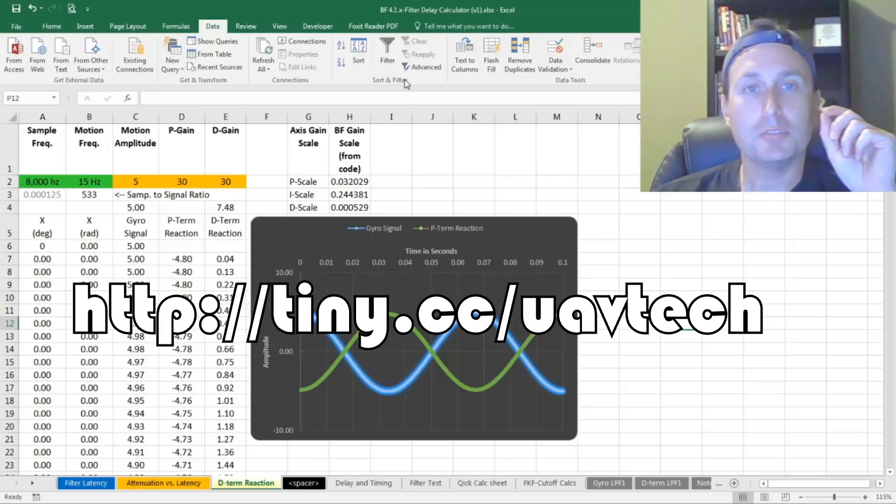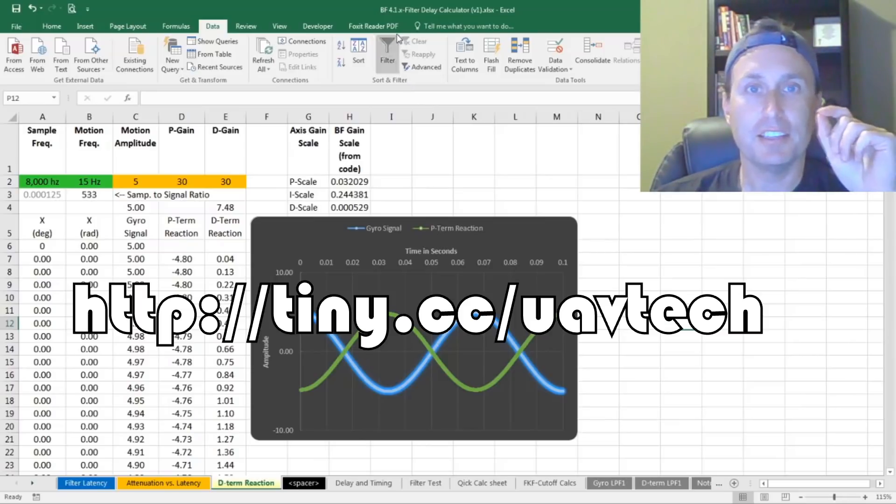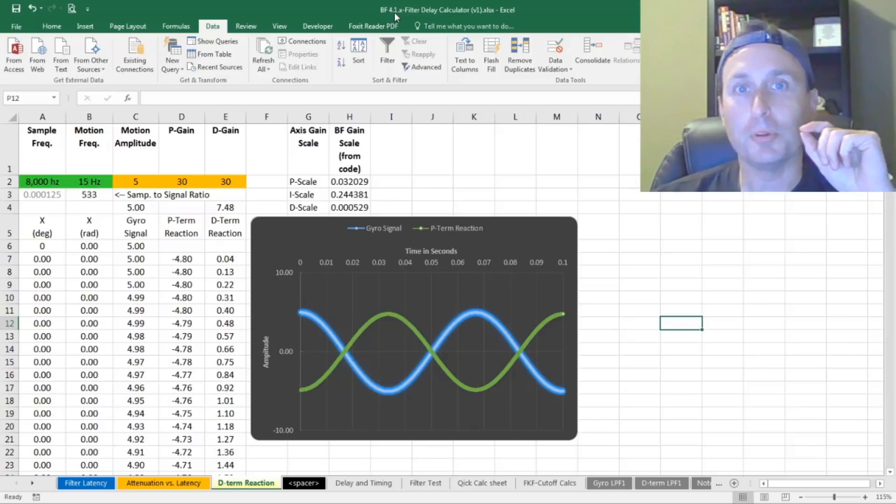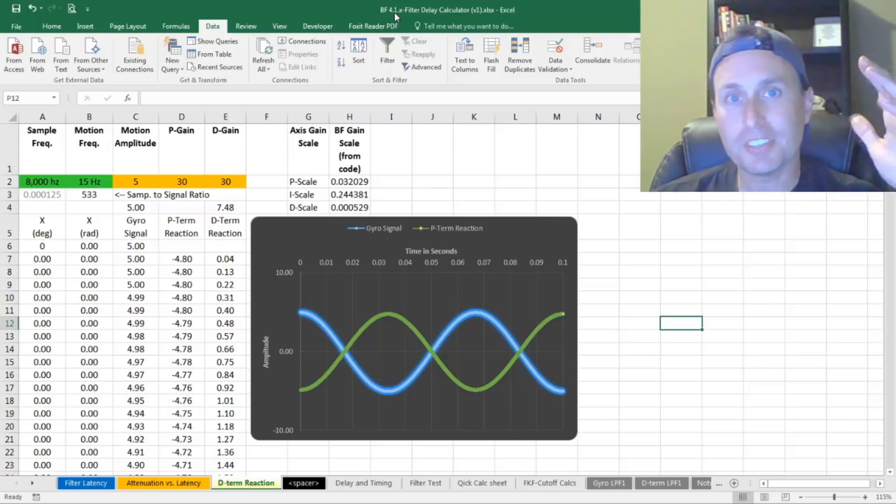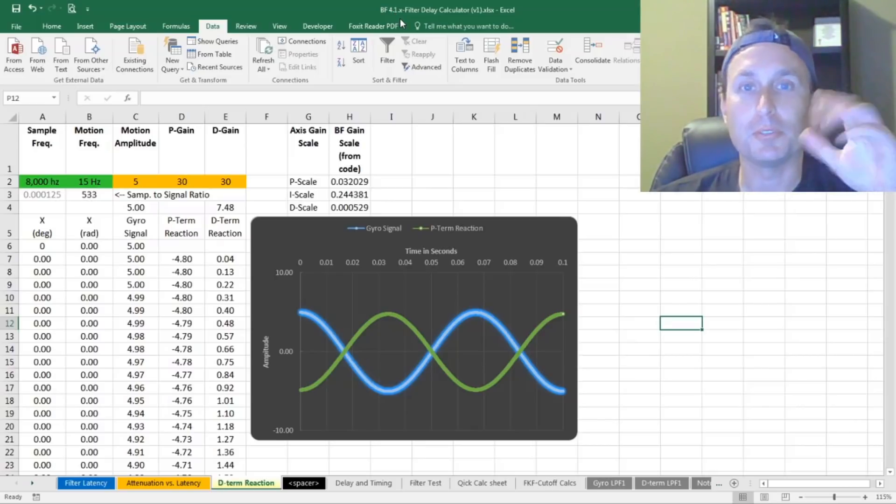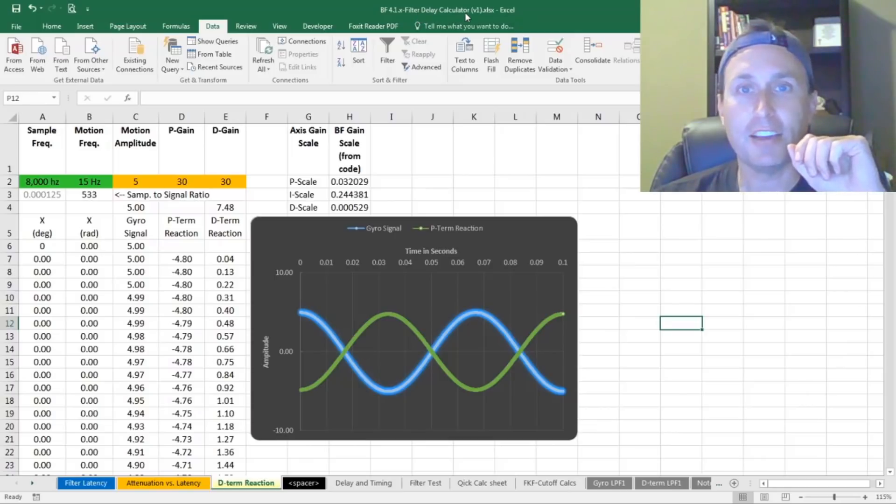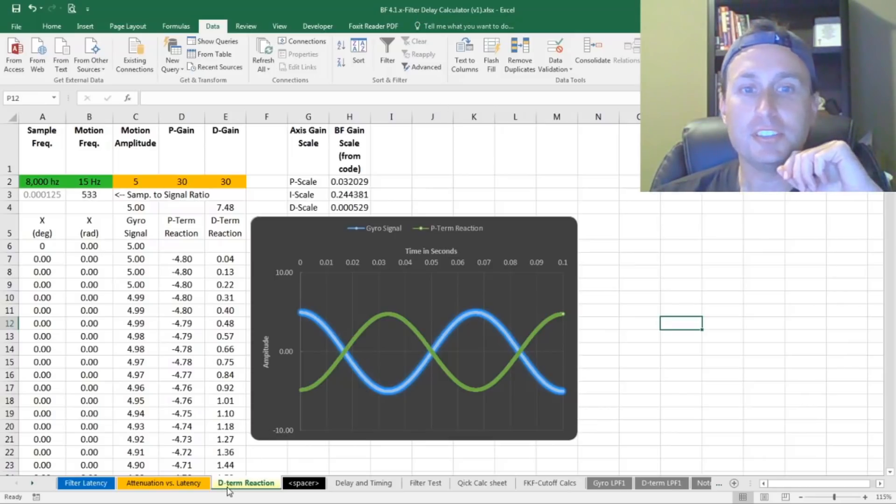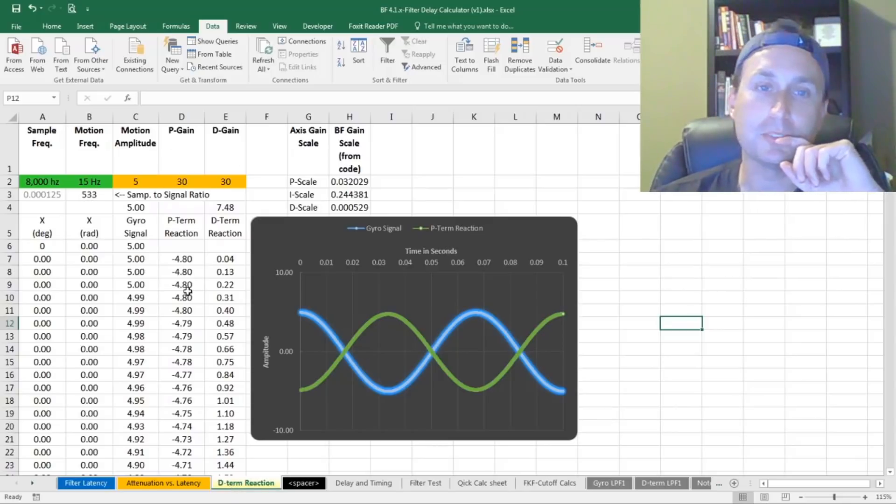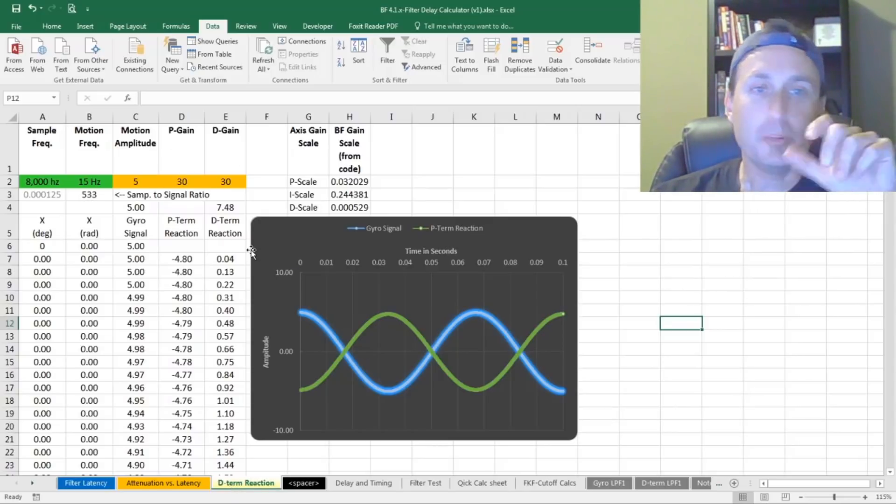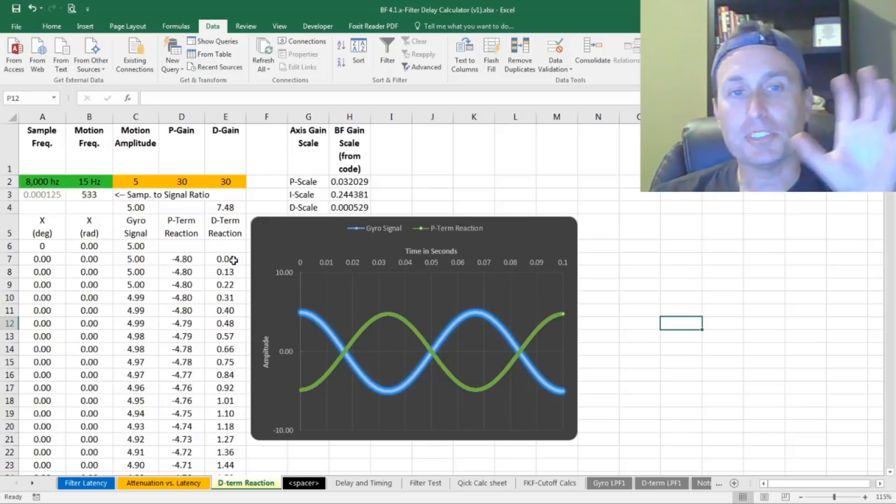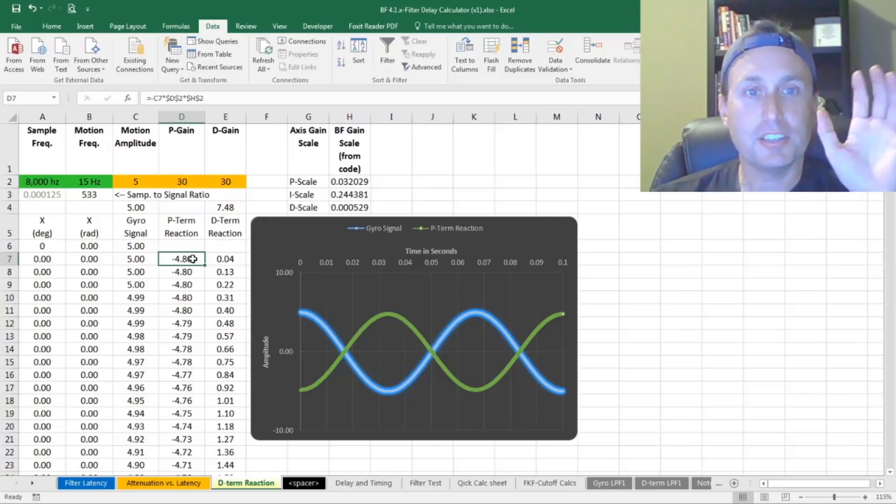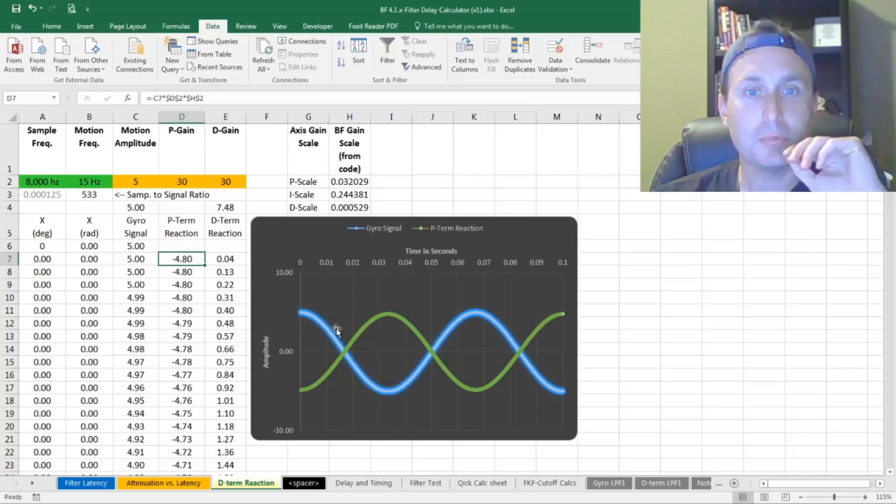So if you go to tiny.cc/uavtech and open up my Betaflight 4.1, which is really the same as 4.2 in regard to this sheet and how filtering works, there's a tab in here called D-term reaction. I should probably change that to PID reaction because just tonight I added the P-term to that. Before we get into the D-term and sampling rate stuff, let's just look at the P-term for how simple it is. So I can click on this math here.